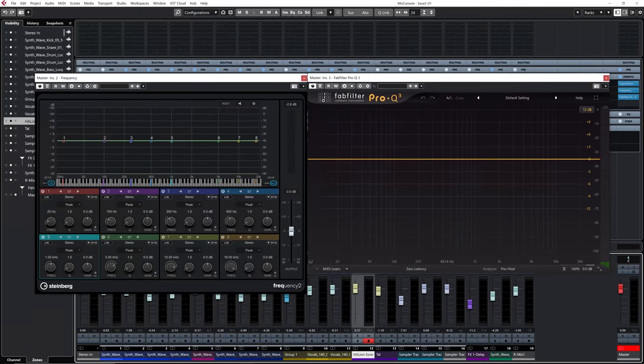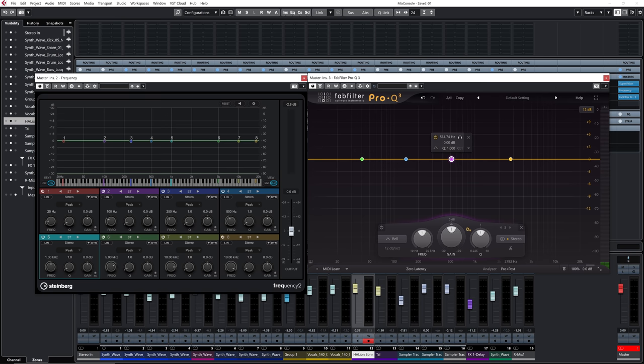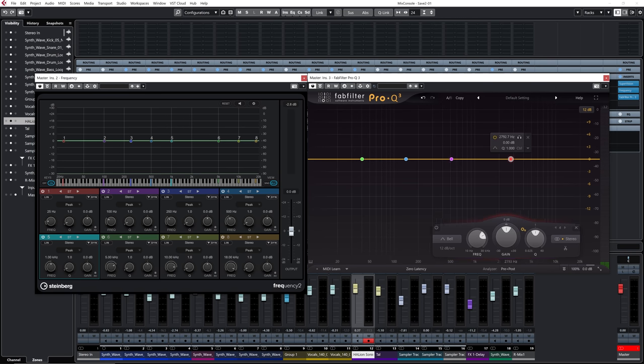First, I'm going to show you some basic differences between those two plugins, but I want to mainly focus on the dynamic EQ side. With Frequency 2 on the left, we have access to eight bands of frequencies. On the Pro Q3 side, everything starts blank — you just double click on that center line to create one band of frequency each time. You can add up to 24 bands, which is quite crazy. I never go that far, but you can if you want to.